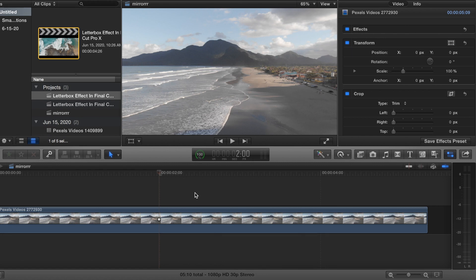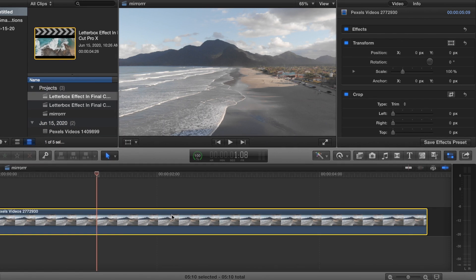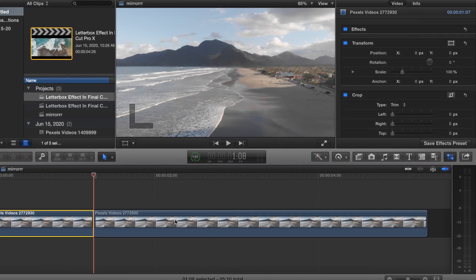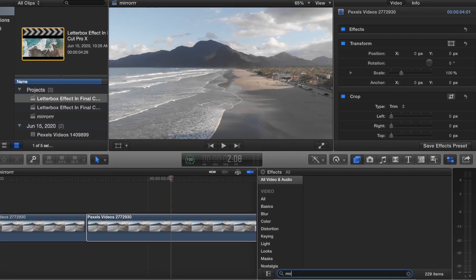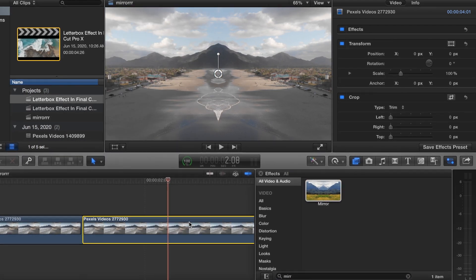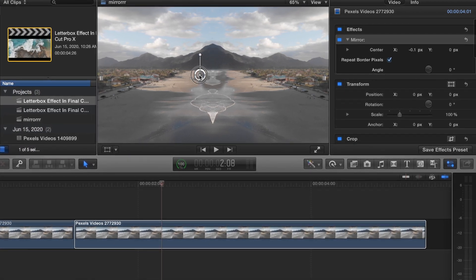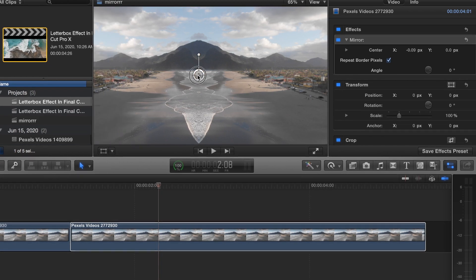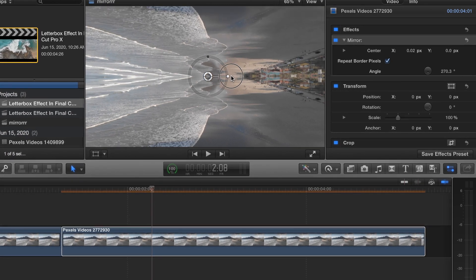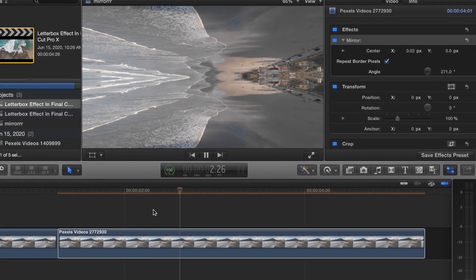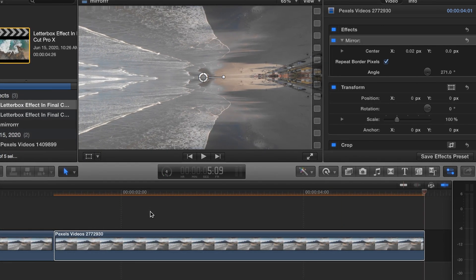This is the mirror effect — super easy, one-step process. Find a spot in the video you want to do it, go ahead and cut it. Come down to effects, search up mirror, drag it on there, and boom — that is it, you are done. If you want to adjust it you can, it looks pretty cool. You can also rotate it — looks pretty sick. Super easy, that's the mirror effect.